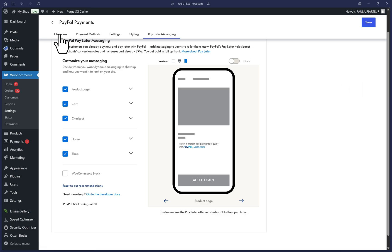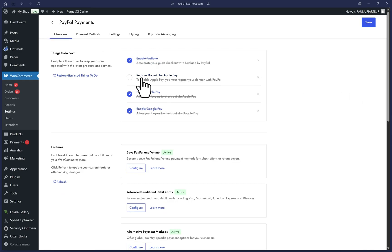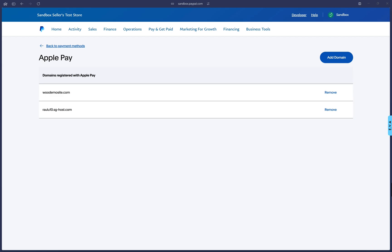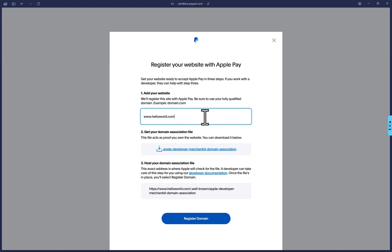Click on the overview tab and we can click on this register domain for Apple Pay. This will take you to your PayPal dashboard to register your domain name with PayPal and Apple Pay. Click on add domain. The first step will ask you for your qualified domain name. So for whichever store website that you're working with, place that here.